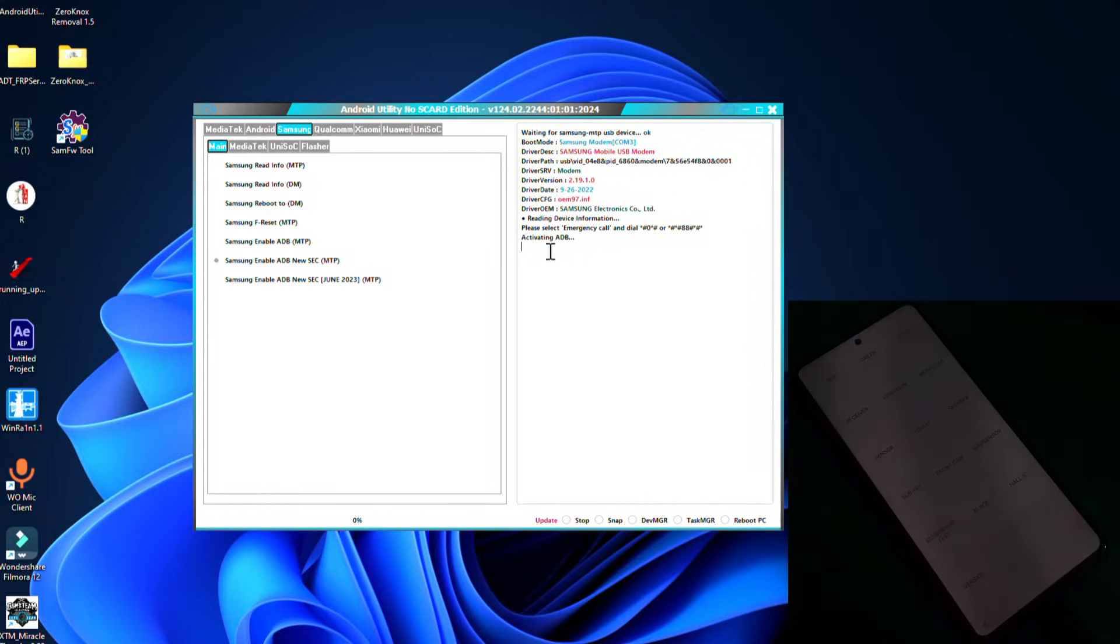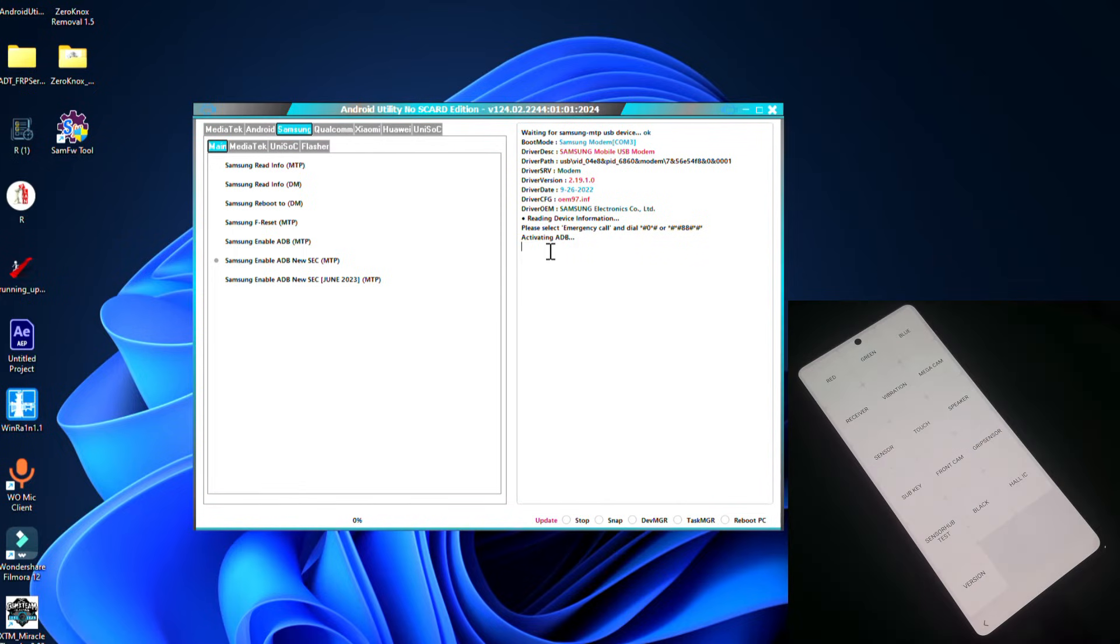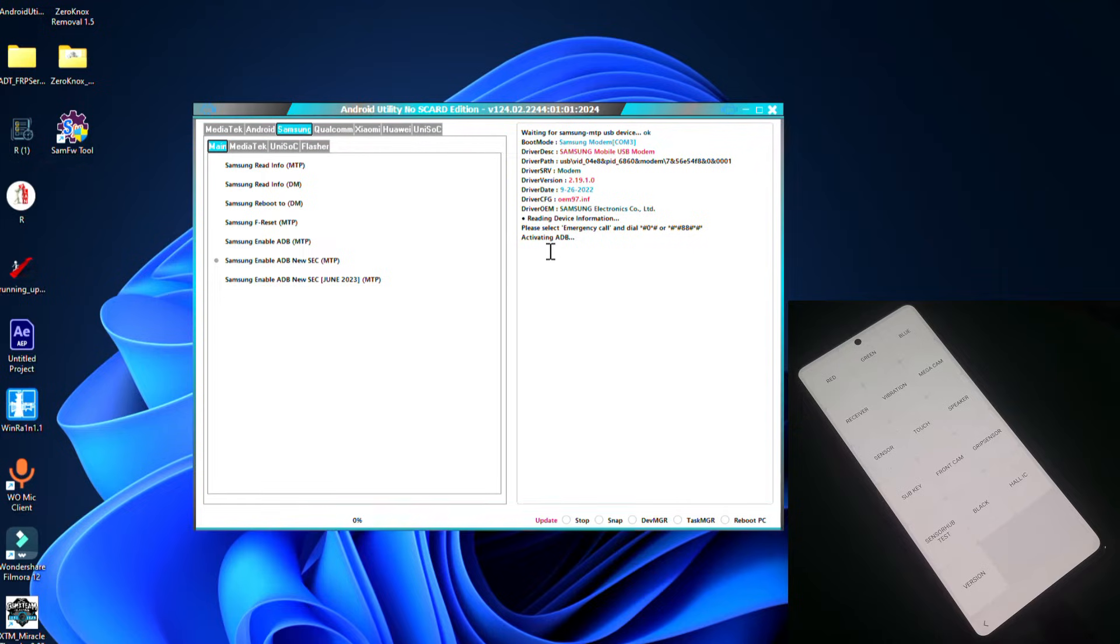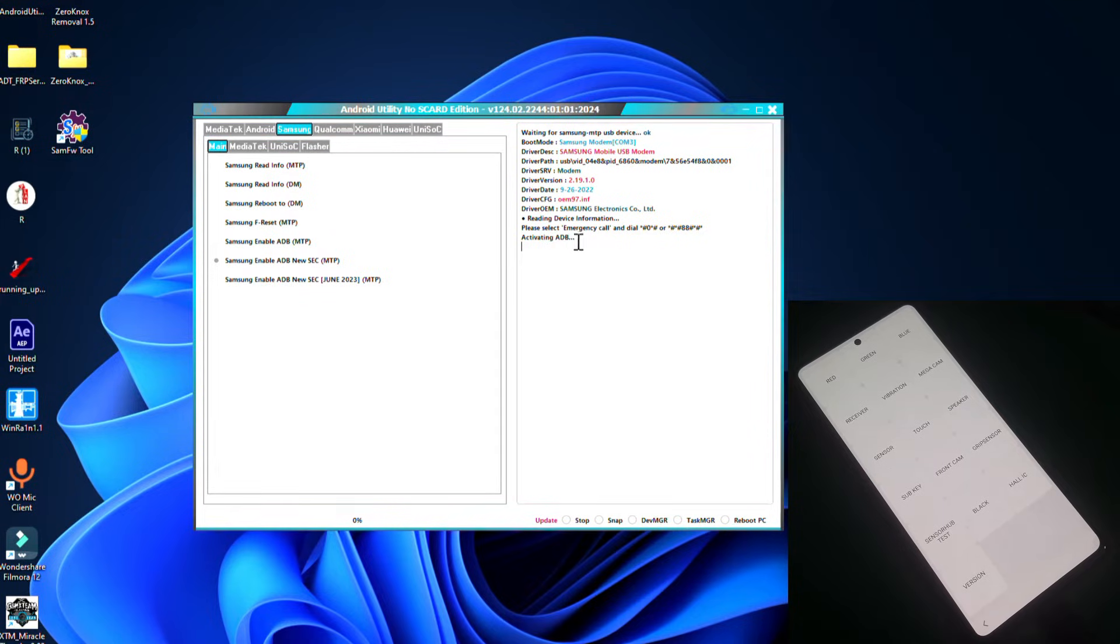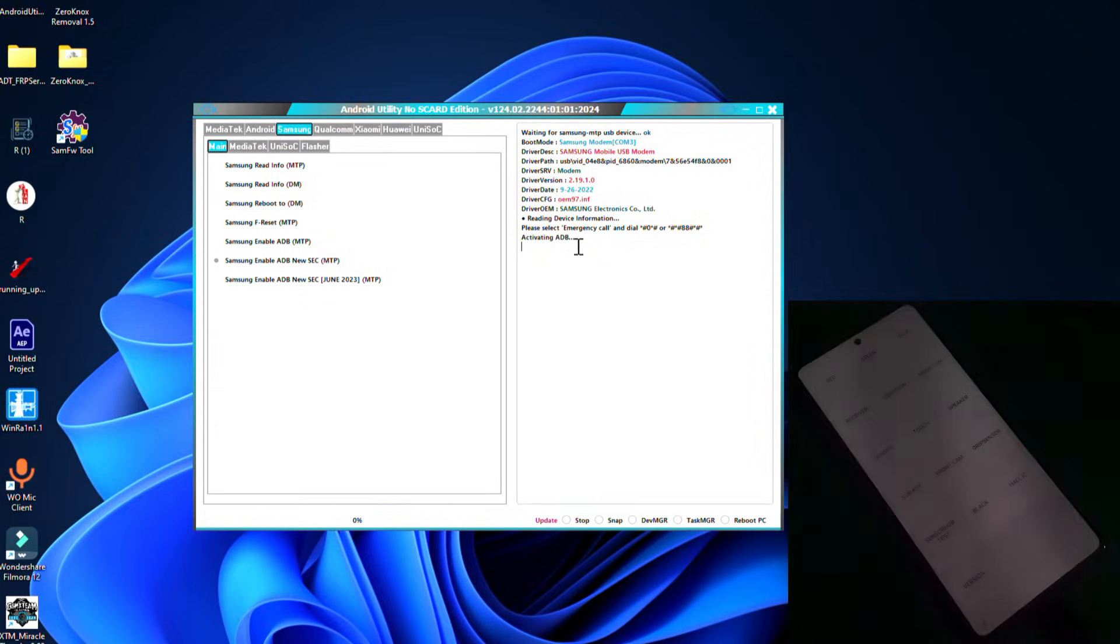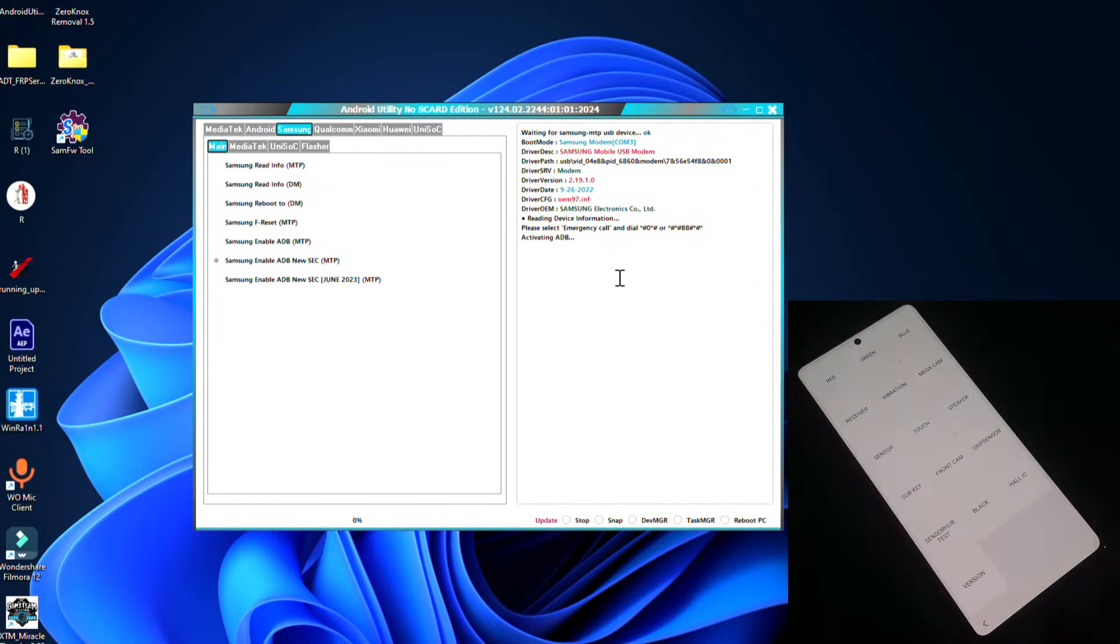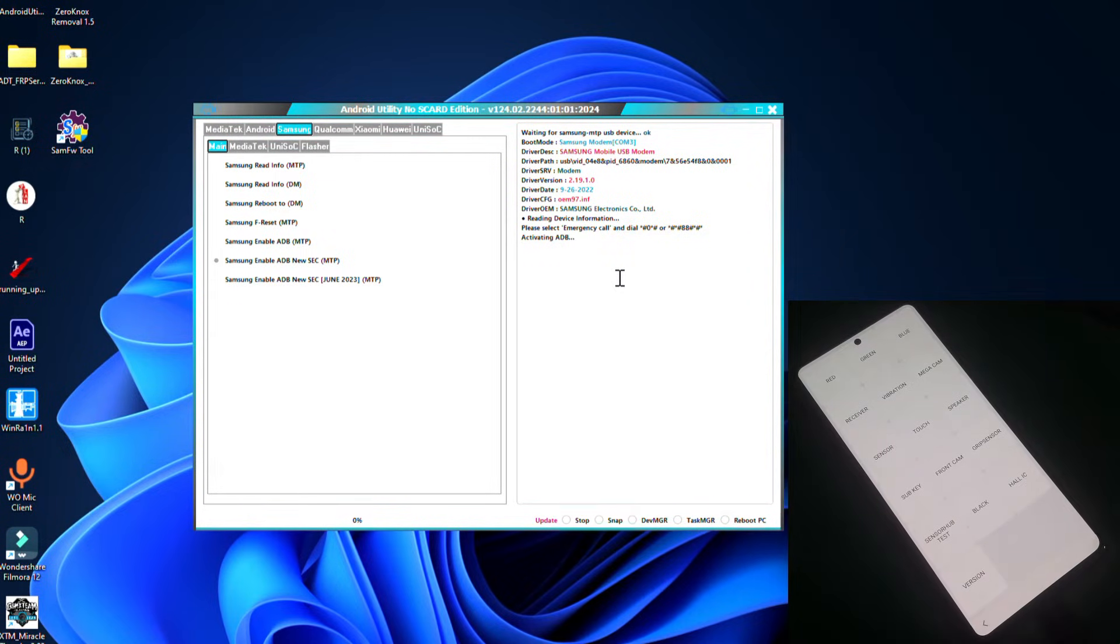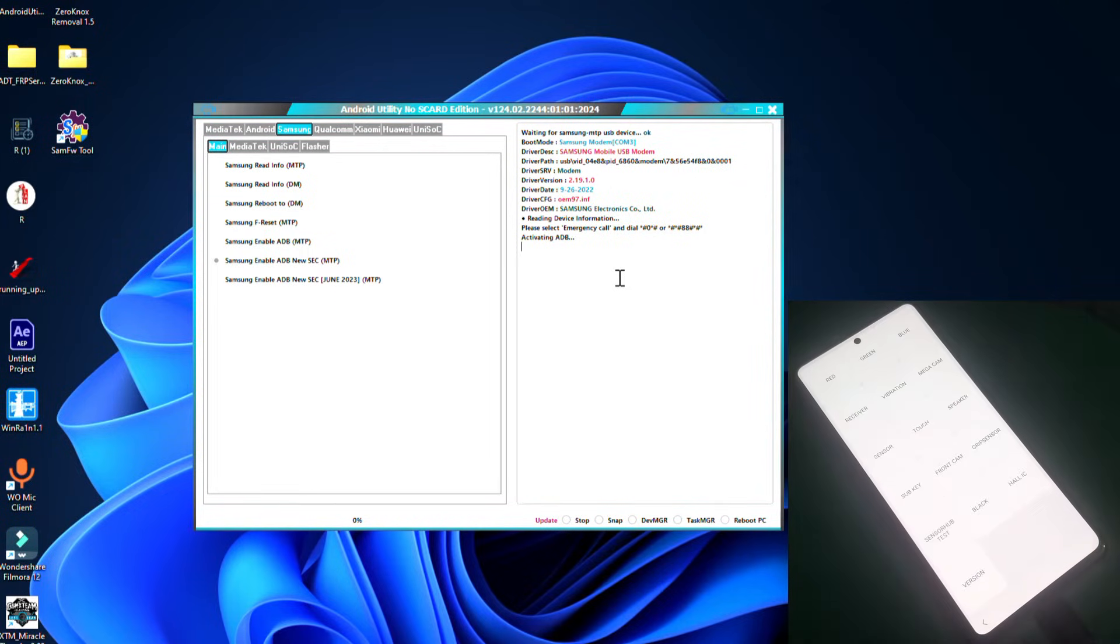This tool is also not working on the latest security by Samsung. It's taking so much time in activating ADB command, but basically it's not working. As you can see nothing on the phone, nothing on computer.